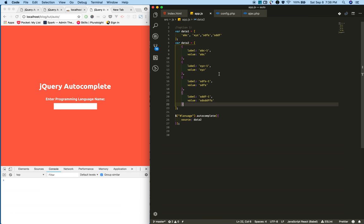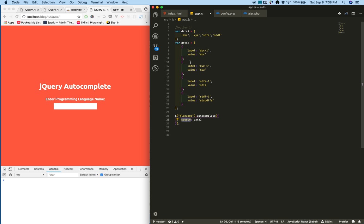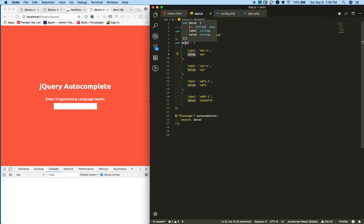Before we replace the dynamic data, I want to give you some basic ideas. This autocomplete source will accept two types of input formats. One is an array of strings that we saw in the previous tutorial. Another is it accepts an array of objects with label and value properties.